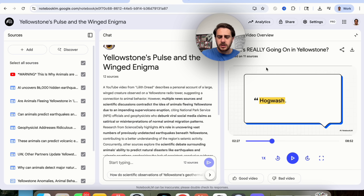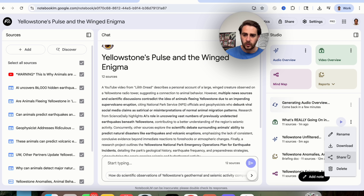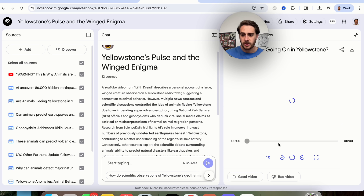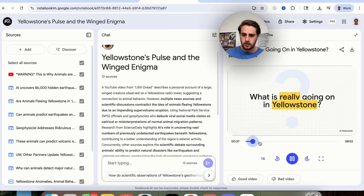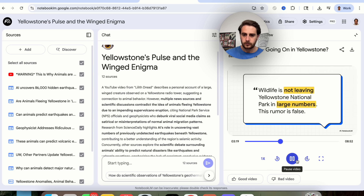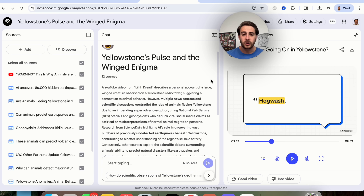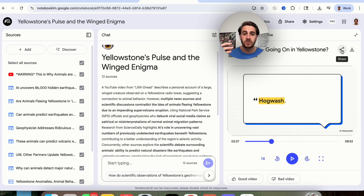The video overview is now done. I can see that 11 sources were used to create it. We can share it, download it, rename it, and clicking into it begins to play. It takes quotes, it takes photos, and creates things based on that, giving us an overview. So if you're more of a visual learner, this is going to be really cool. You can also tell it if it was a good or bad video, and you can download or share it with a video editor to make changes.